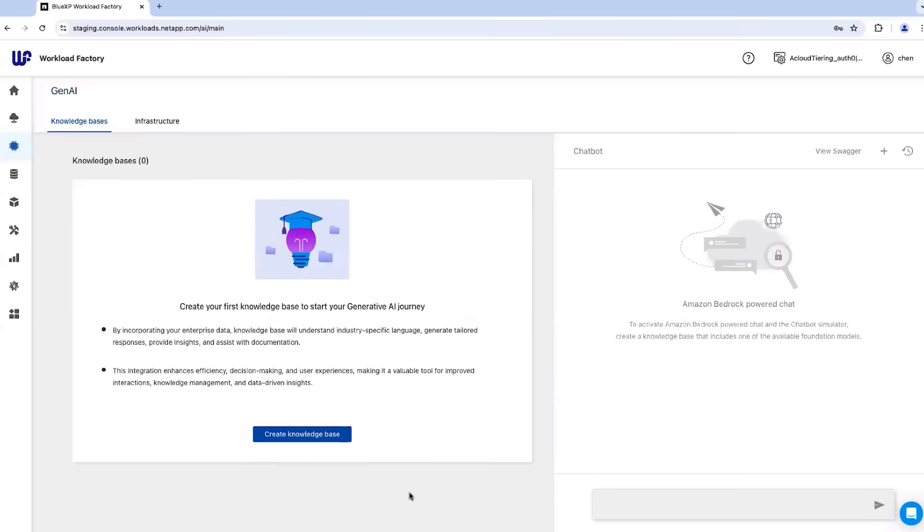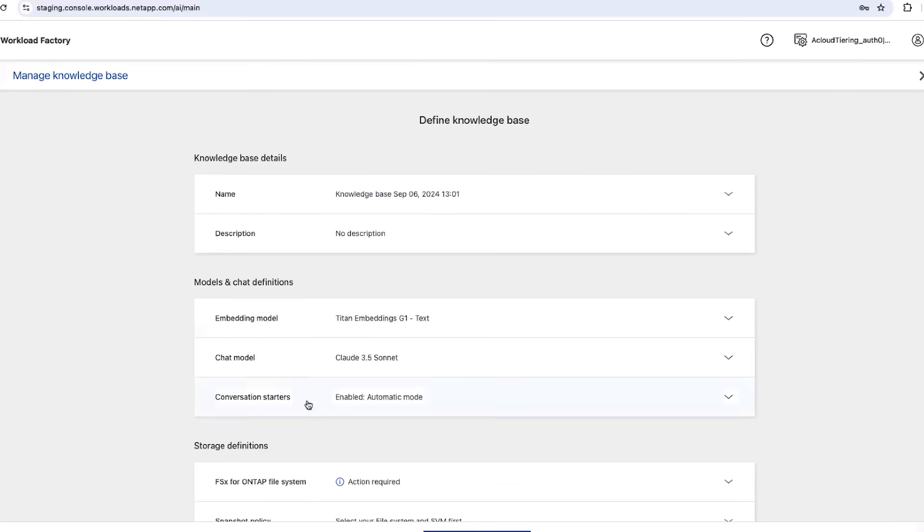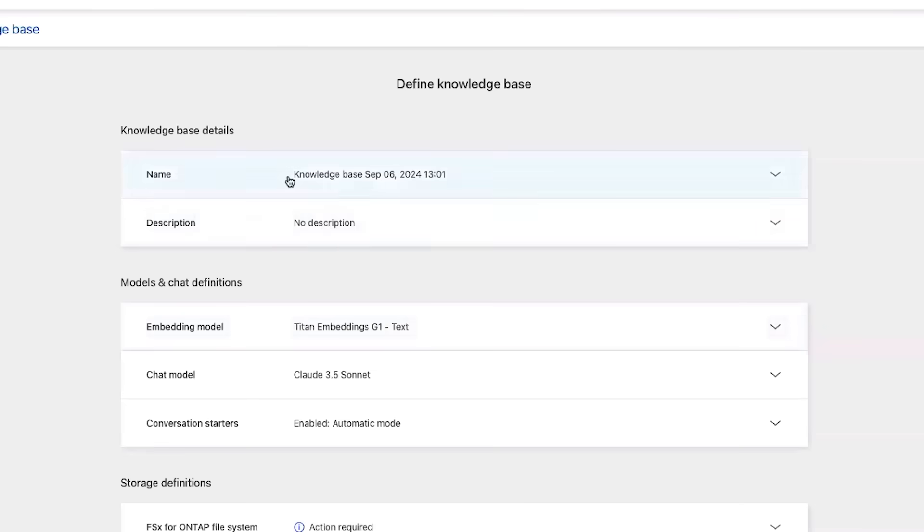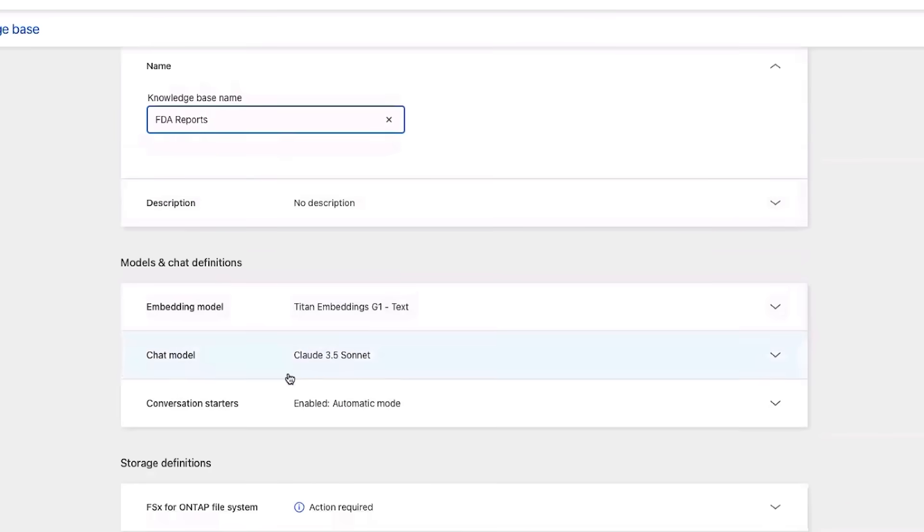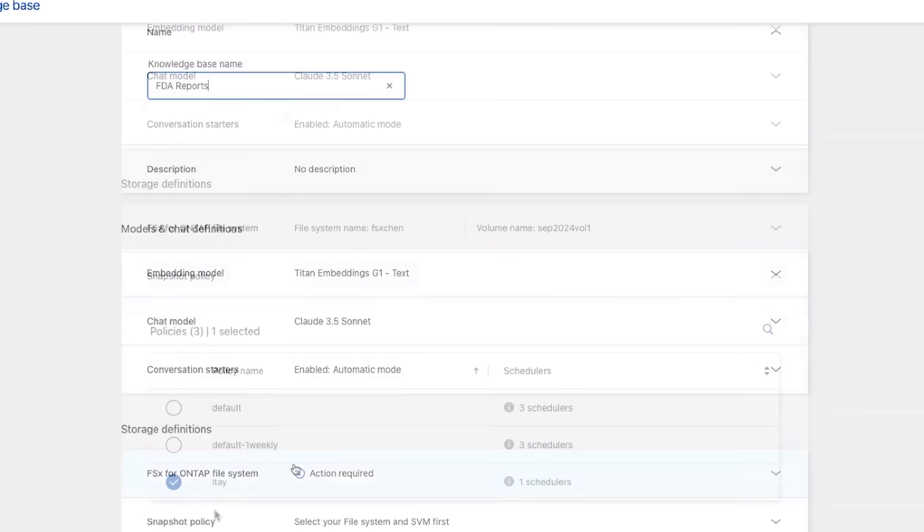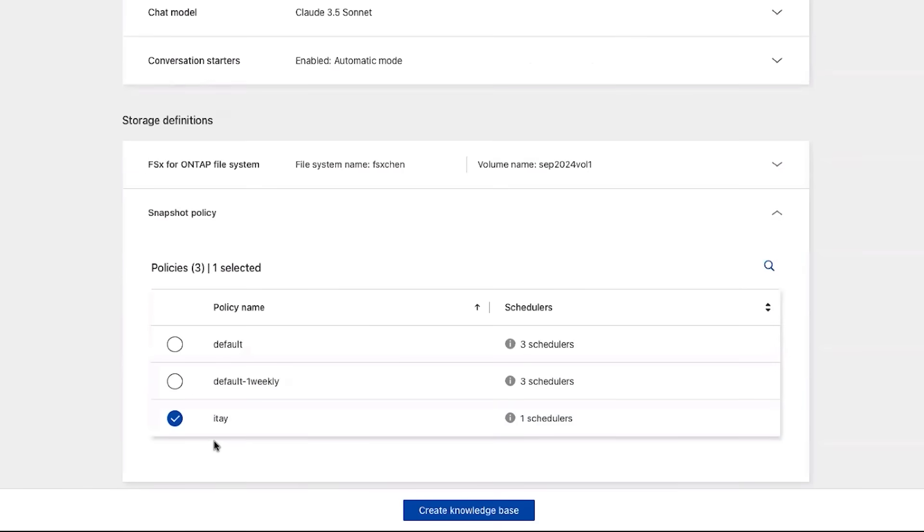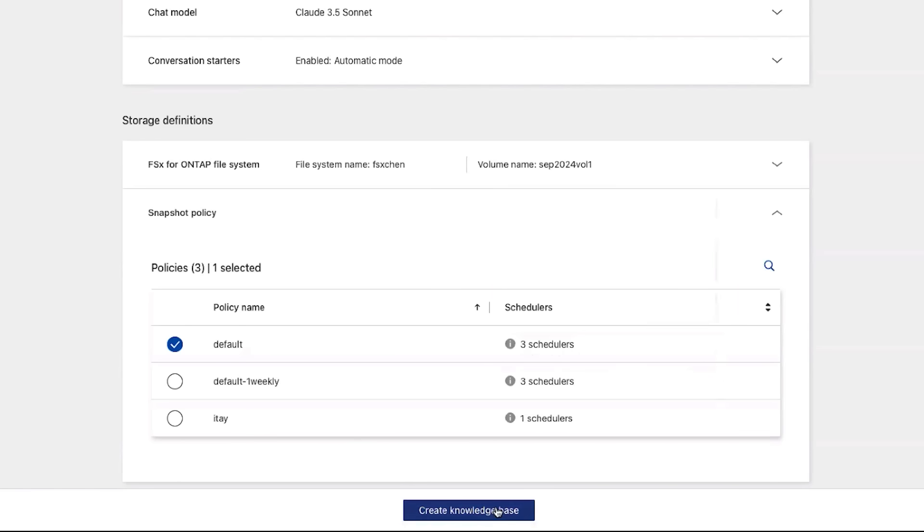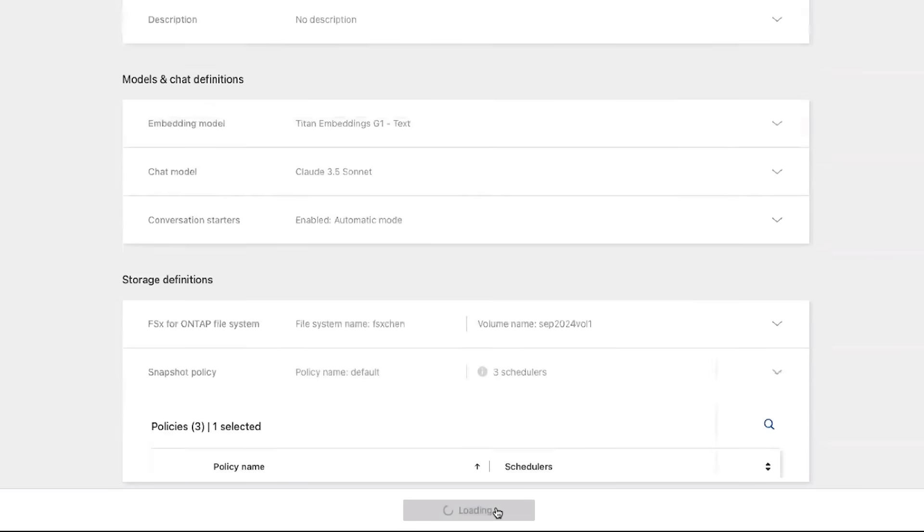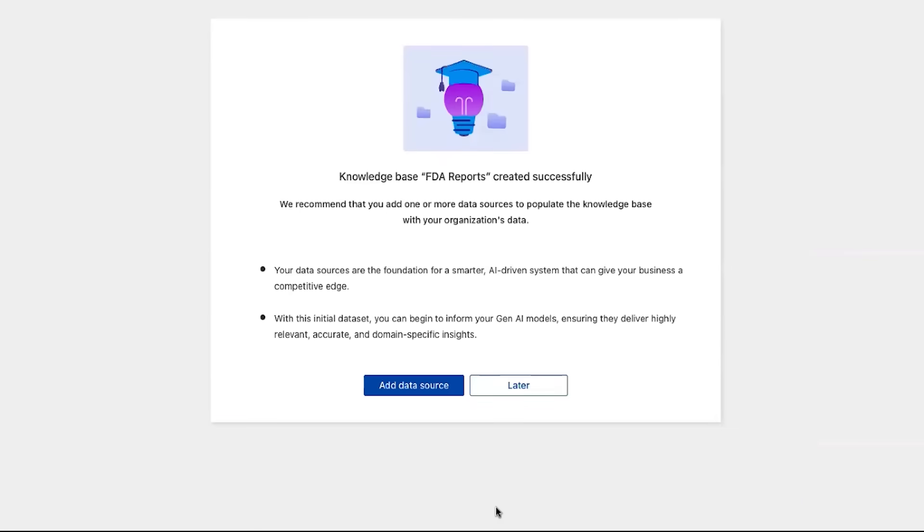Now let's see how Workload Factory creates the chatbot knowledge base, which is used to feed the research data into the GenAI chatbot. We click Create Knowledge Base, and give it a relevant name, and then set its relevant parameters. Under Storage Definitions, we can access FSX for OnTap's automatic snapshot feature to create regular checkpoints for the GenAI knowledge base. We press Create Knowledge Base, and we're done.